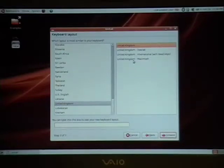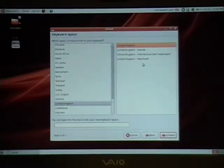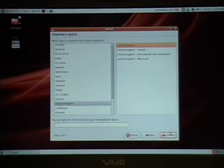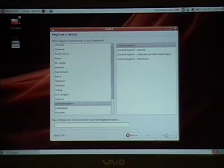Obviously, if you've got a Macintosh computer, you'll want to click on the United Kingdom Macintosh, because you have the Apple key and all that kind of stuff. We have that selected and click forward.